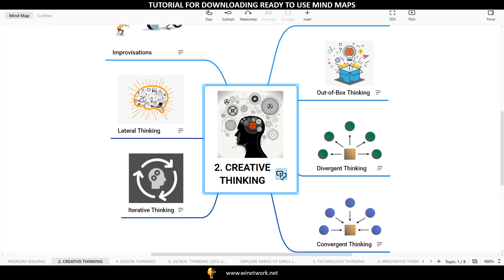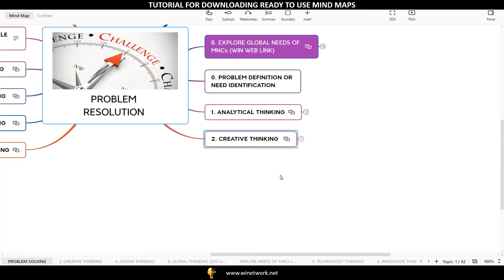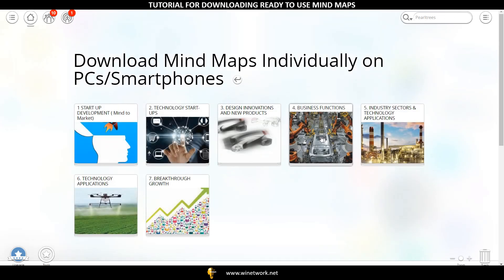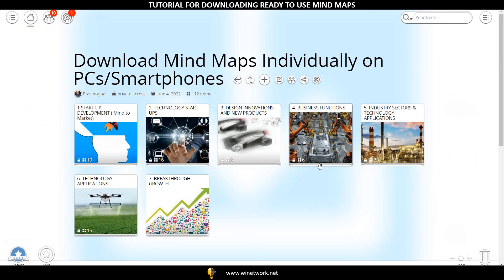Please note that you are not required to download the Mind Maps given in the Download Mind Maps Individually on PC or Smartphone section. This is because you have already downloaded all the Mind Maps given in this section through Google Drive. The individual Mind Maps are given in these folders for downloading on smartphones because smartphones do not support the Google Drive link. See the tutorial video on Downloading Ready to Use Mind Maps on Smartphones.